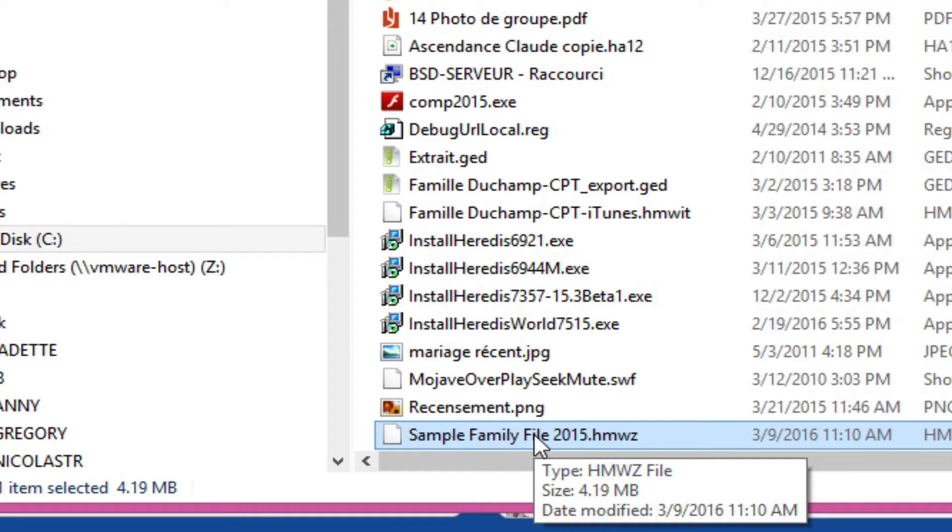Heritus opens Explorer if you are on Windows, Finder if you are on Mac, showing you where to transfer the compressed file in Google Drive.